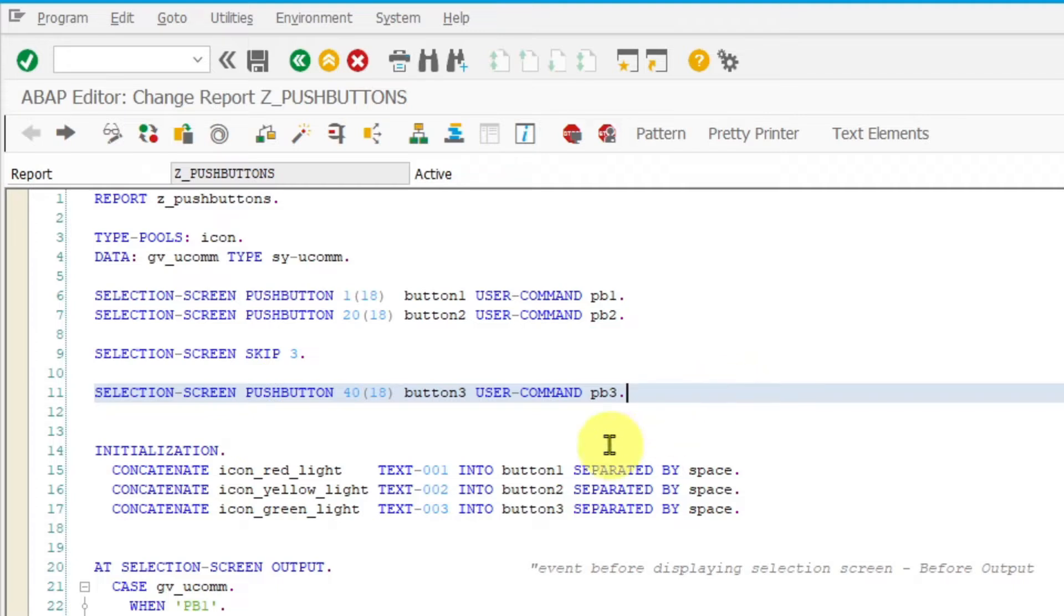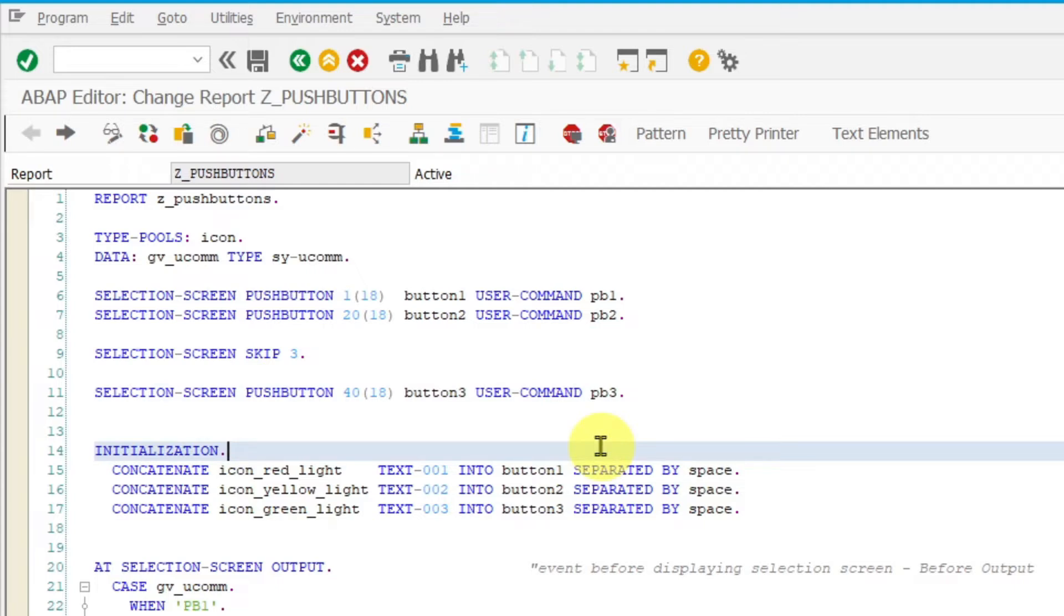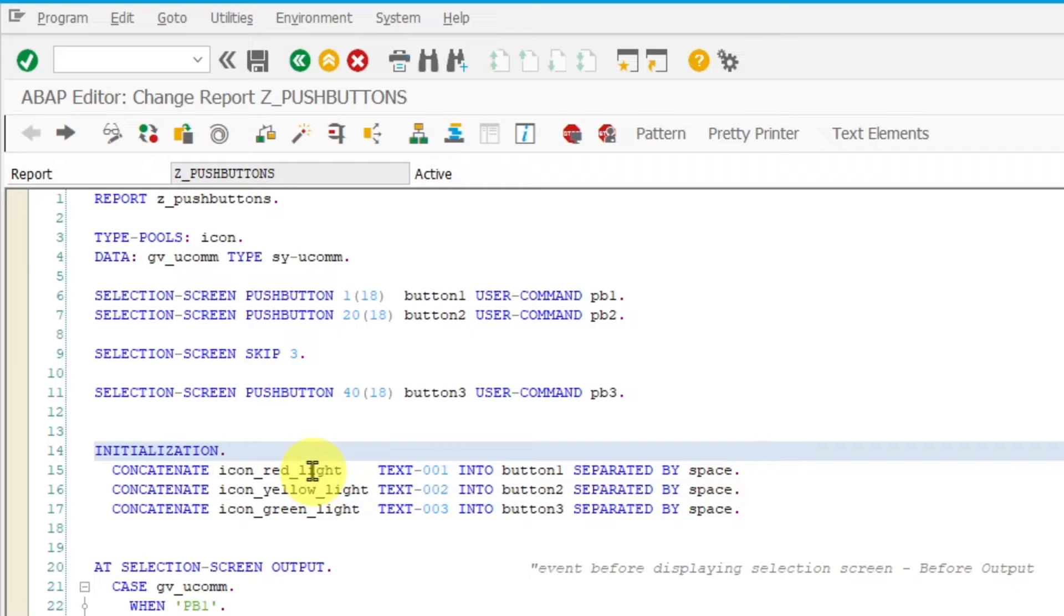Here is the very first event of screen processing. It is initialization event where you can make some initial settings. In my example I have added an icon and some text on each push button.